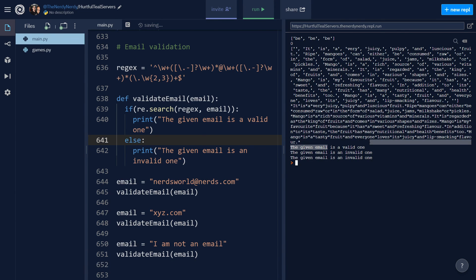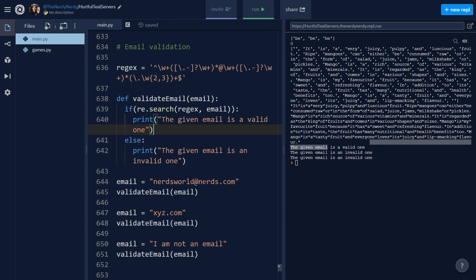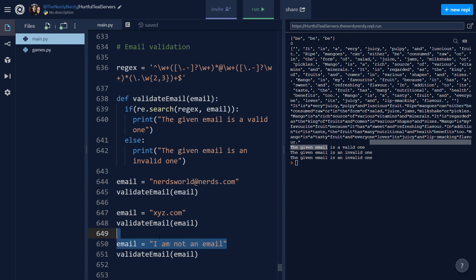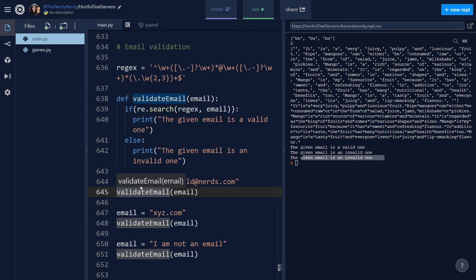Running the file, the first email is valid because it satisfies the regular expression — it has an @ symbol. The second and third are invalid; the last is just random text that's not an email. This was an introductory video on regular expressions. If you liked the video, give it a thumbs up, subscribe, share with your friends and colleagues, hit the bell icon, and I'll see you in the next video.